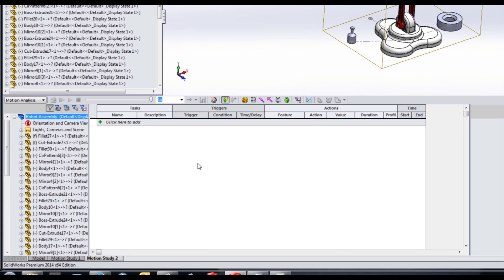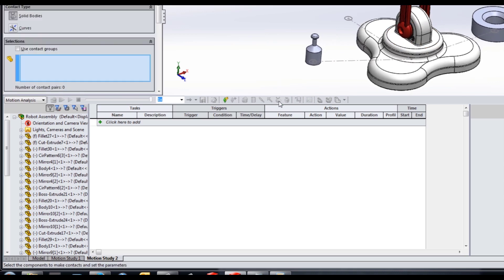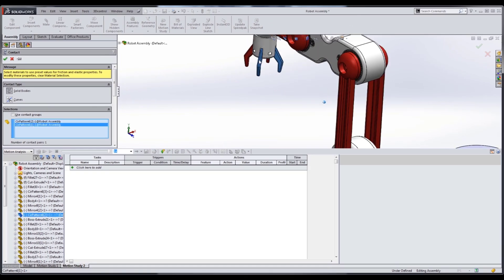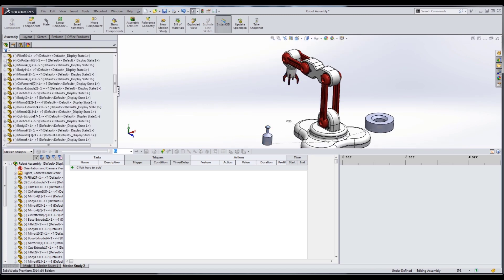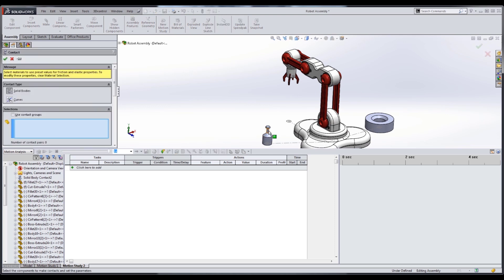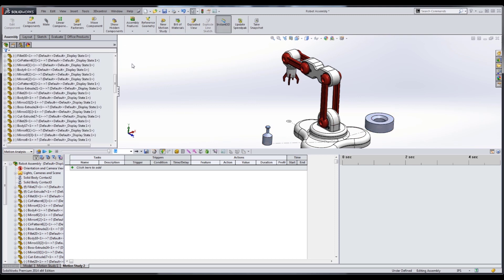The important thing here is that we're creating tasks, triggers, and actions as opposed to manually controlling the motion. Because we're doing event-based, we're going to be creating our motors and servos that we can control within this event-based task manager. Before I create any motors I need to create some contacts — solid body contacts between the four jaws of our robot and this component, and also between the component we're picking up and the location we want to drop it, to make sure everything interacts the way it should.